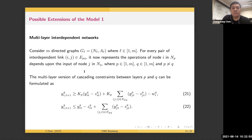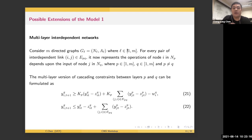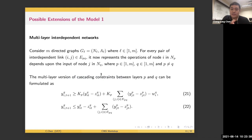The model can be extended to different settings with only moderate effort. First, since we propose a two-layer interdependent network, the model can be extended to multi-layer interdependent networks. Say we have M directed graphs — M layers of networks. For the cascading constraints, we only need to replace the layer indices from one-to-two to P and Q, where we have P layers on one side and Q layers on the other. So we can extend the propagation constraints from two layers into multi-layer networks.